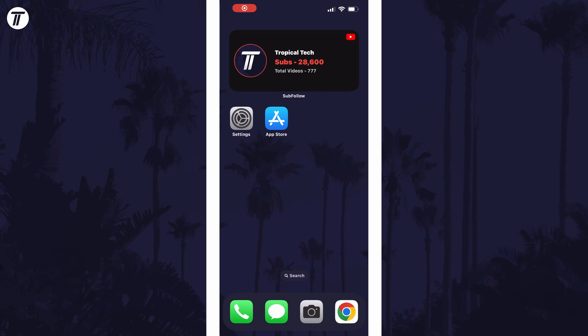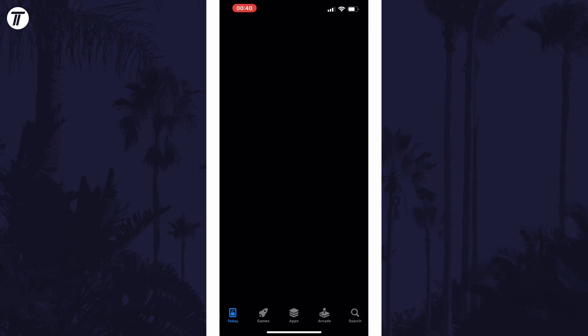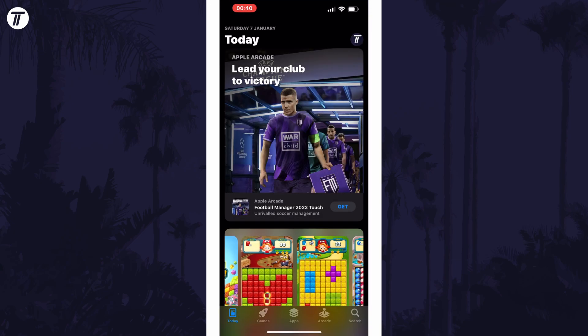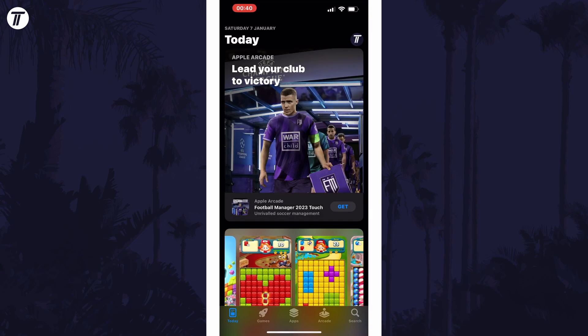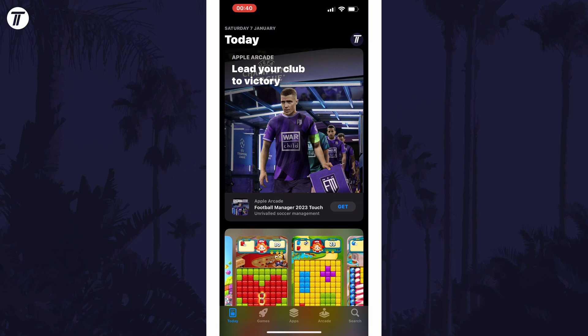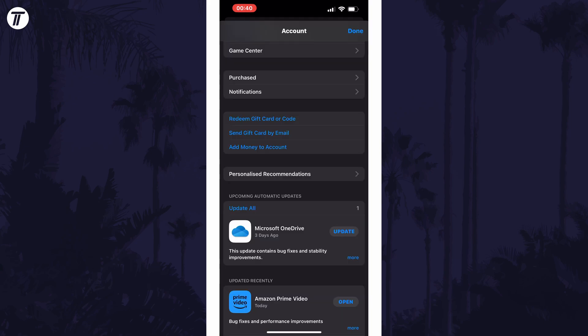To manually update apps in iOS, open the App Store first and then tap on your profile. This should be the circle icon in the top right with your Apple ID photo. If you scroll down on this page, there should be an available updates section and you can tap on update next to each app in here to update them now.